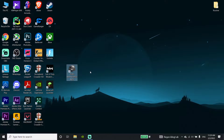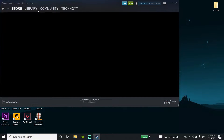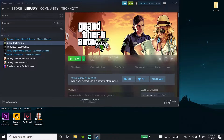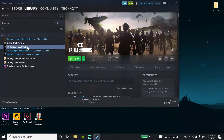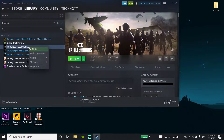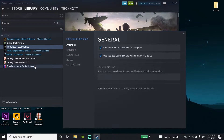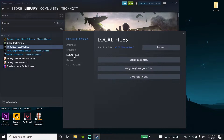To fix the PUBG black screen issue, first open up Steam and click on Library. Now click on PUBG Battlegrounds, scroll down and click on Properties, then click on the Local Files option and click on Browse.